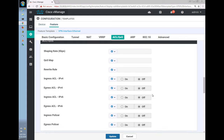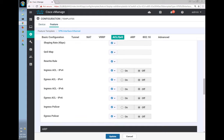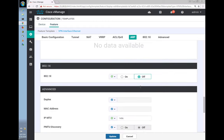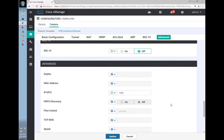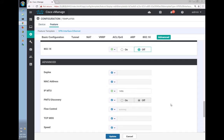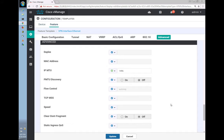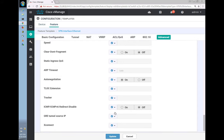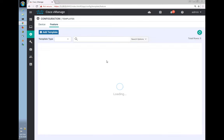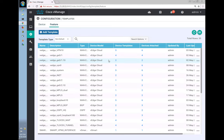ACLs ingress and all of that are now turned off. For the IP MTU on the sub-interface, let's keep 1496. I think that's it — we can go and update now. We have created VLAN 30, the new VLAN.